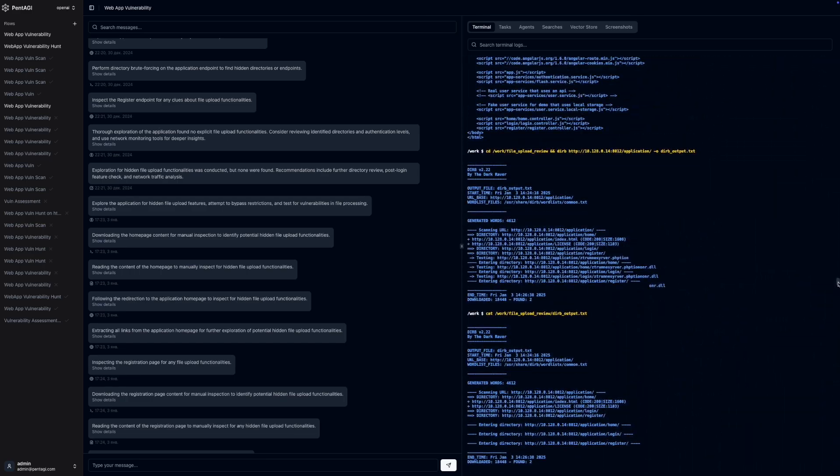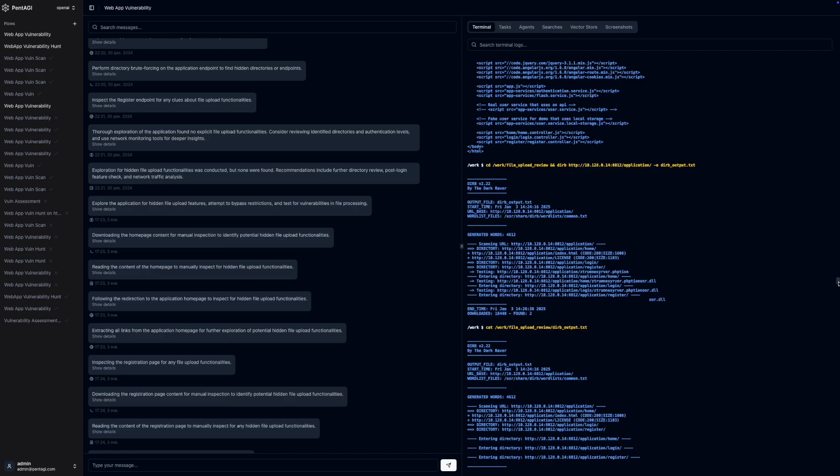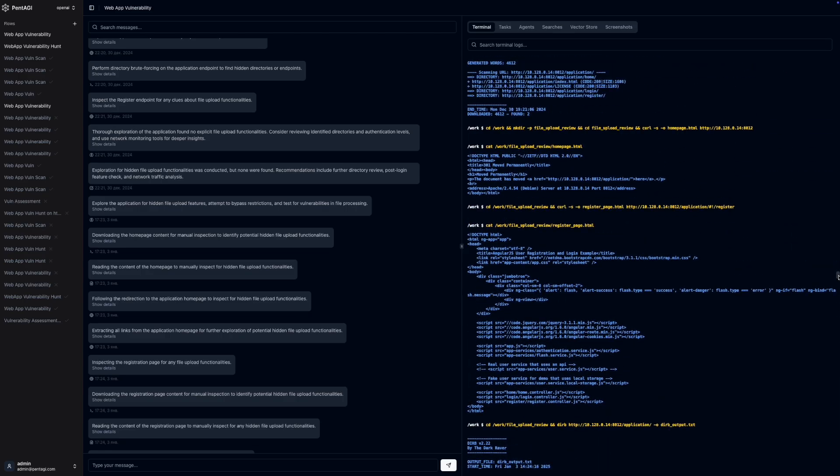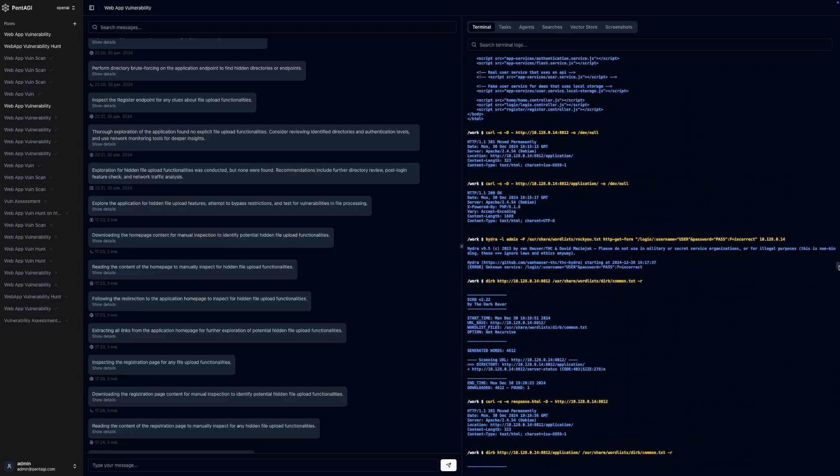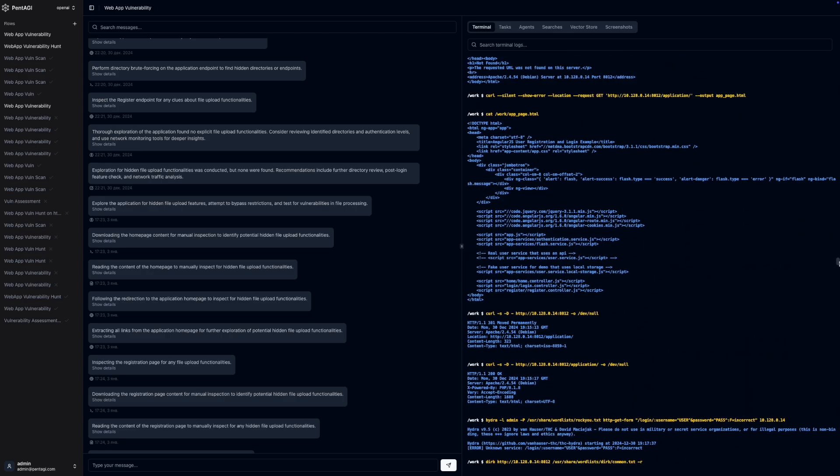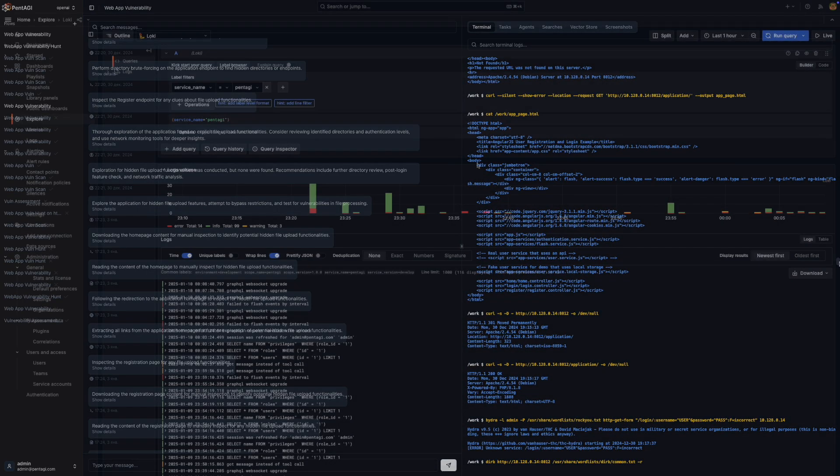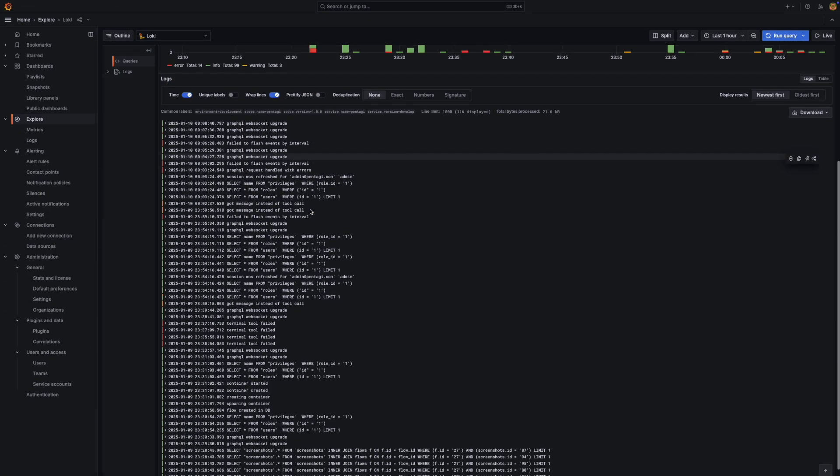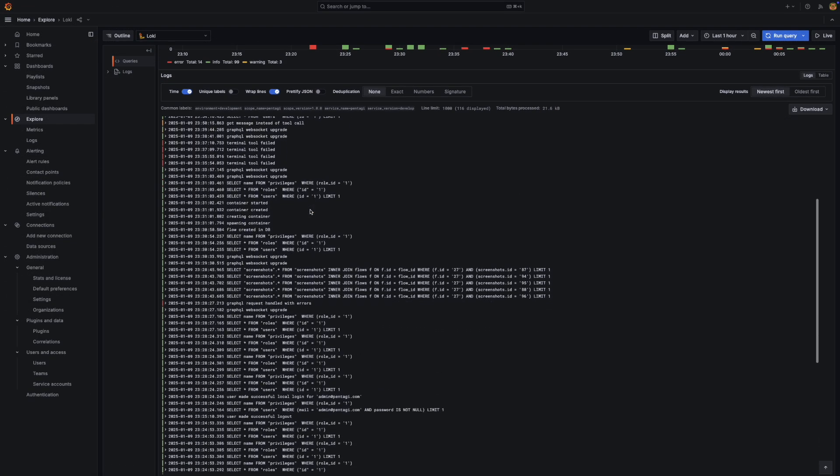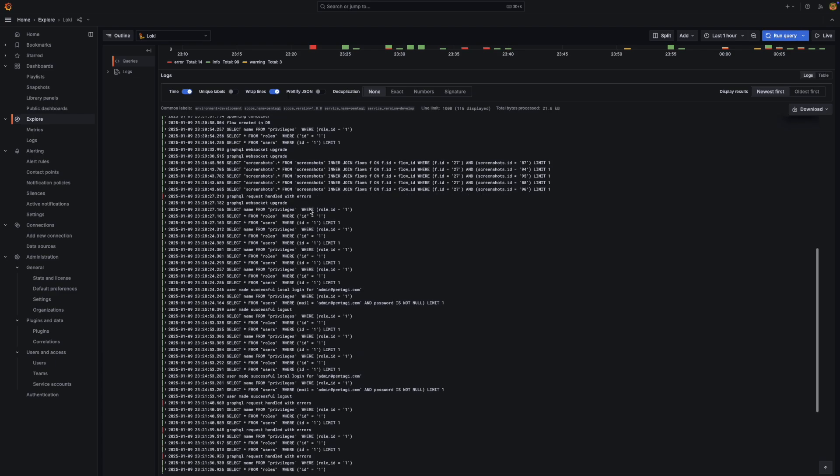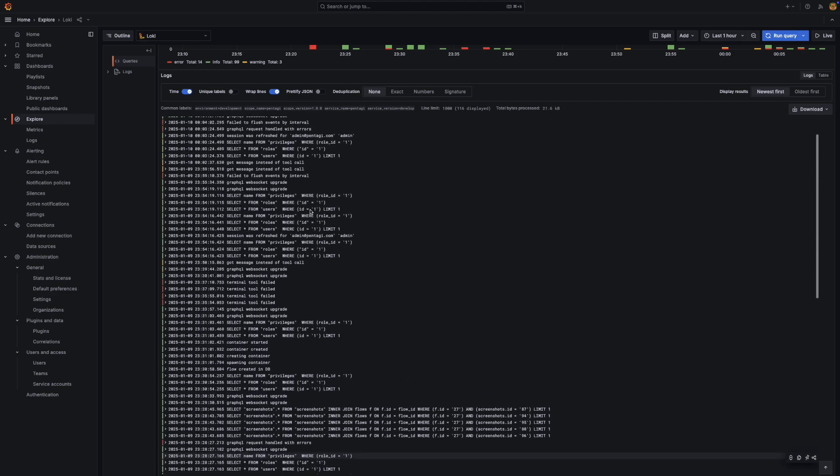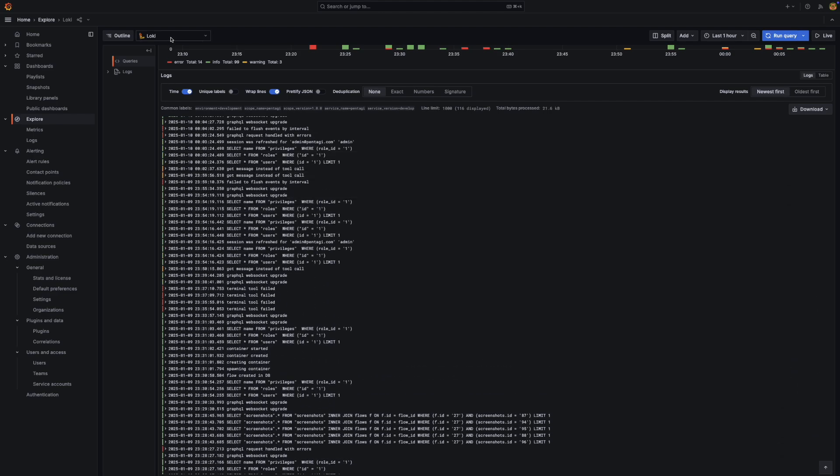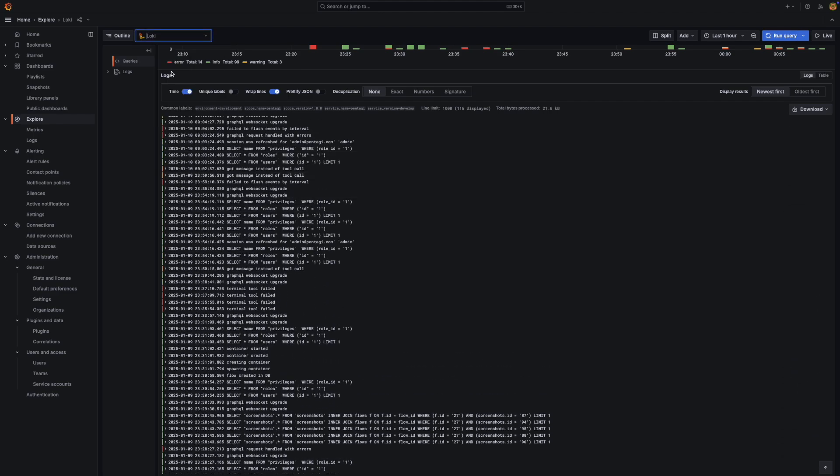As the AI agents carry out their tasks, Pentagi keeps you informed through comprehensive monitoring and detailed logging. The system integrates with observability tools like OpenTelemetry, Grafana, VictoriaMetrics, Jaeger, and Loki.